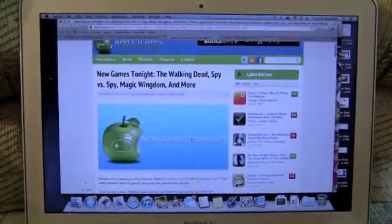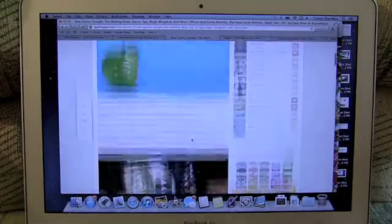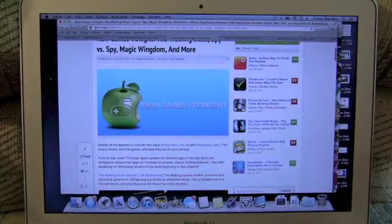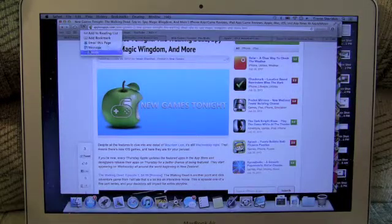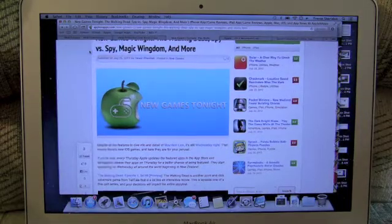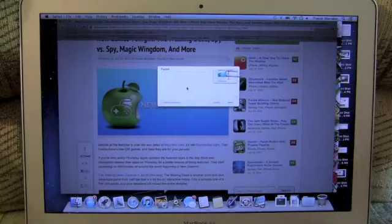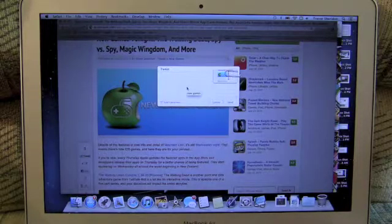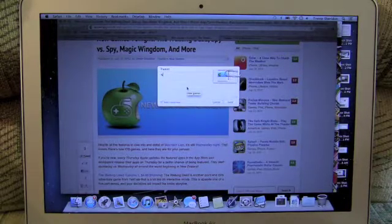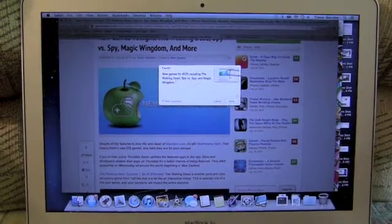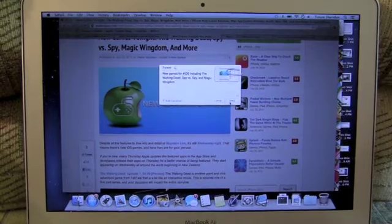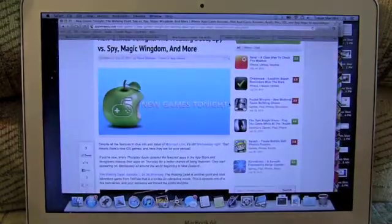The entire interface of Safari 6 works to make it easier to use and that includes the new share window. As you can see here, share to Twitter. Also you can do messages and mail right from within Safari.